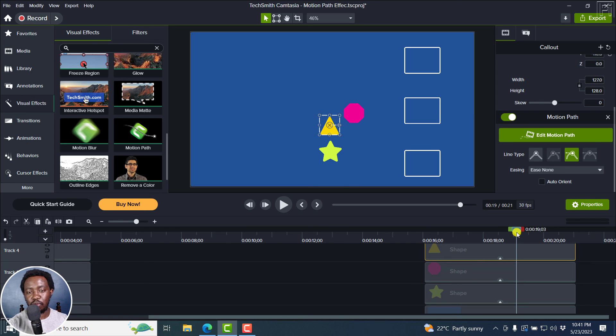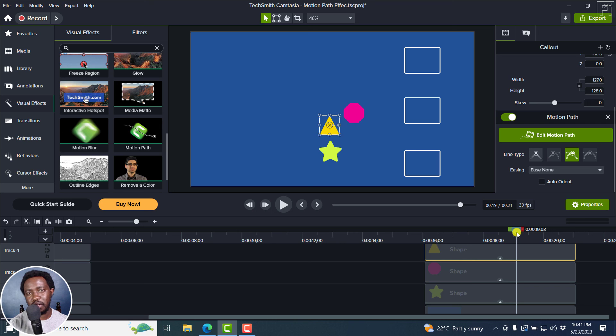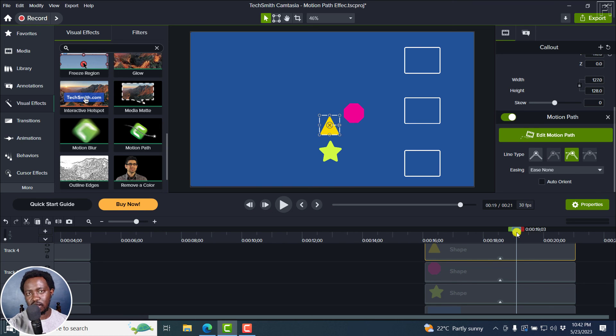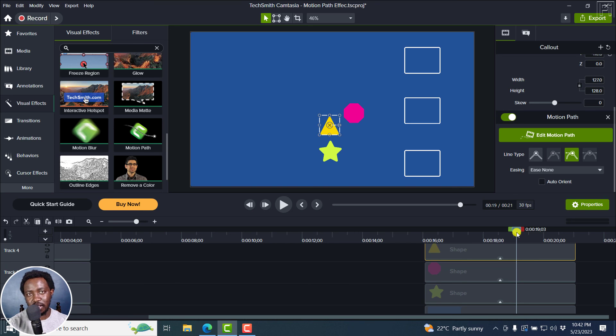You can add this kind of motion path effects to I believe any media that you add, especially graphics, videos, text in Camtasia 2023 and beyond. Thank you so much for watching. And that is how you can use motion path effect to spice up your videos.